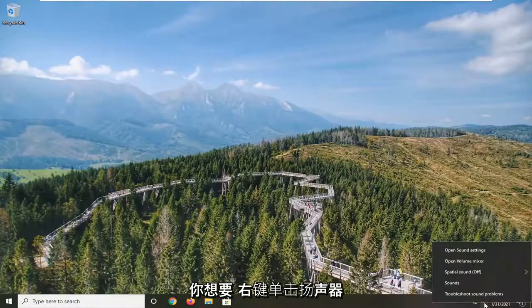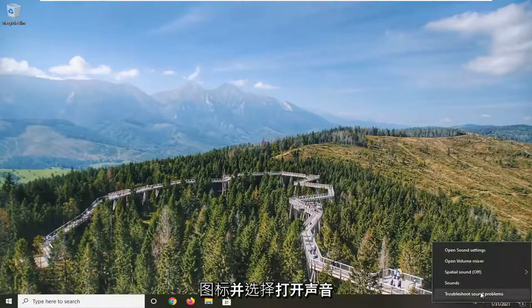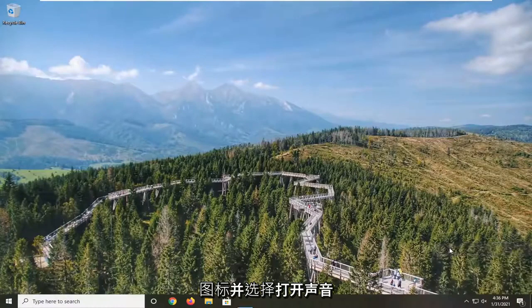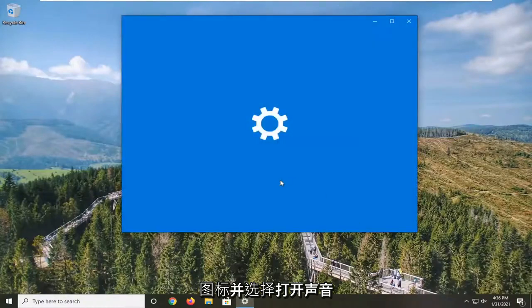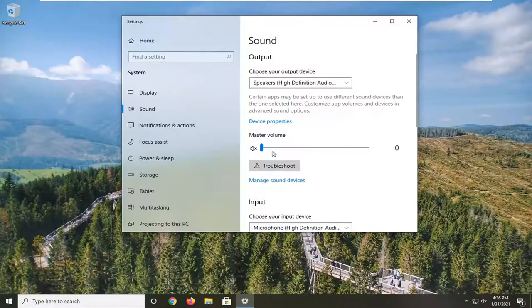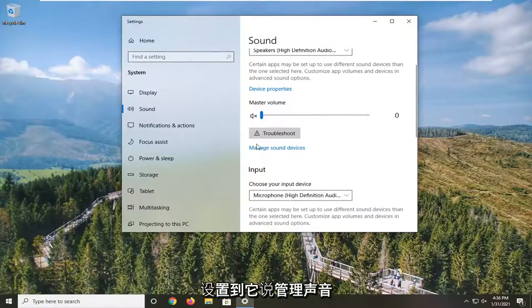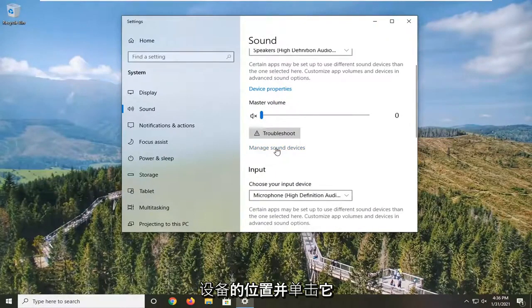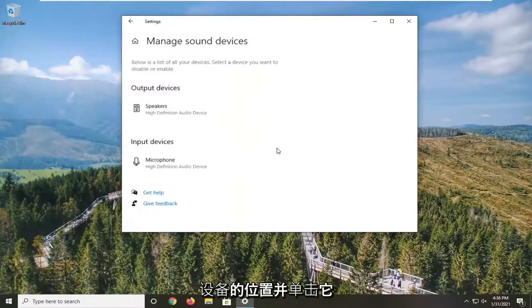Down in your system tray, right-click on the speaker icon and select Open Sound Settings. Go down to where it says Manage Sound Devices and click on that.